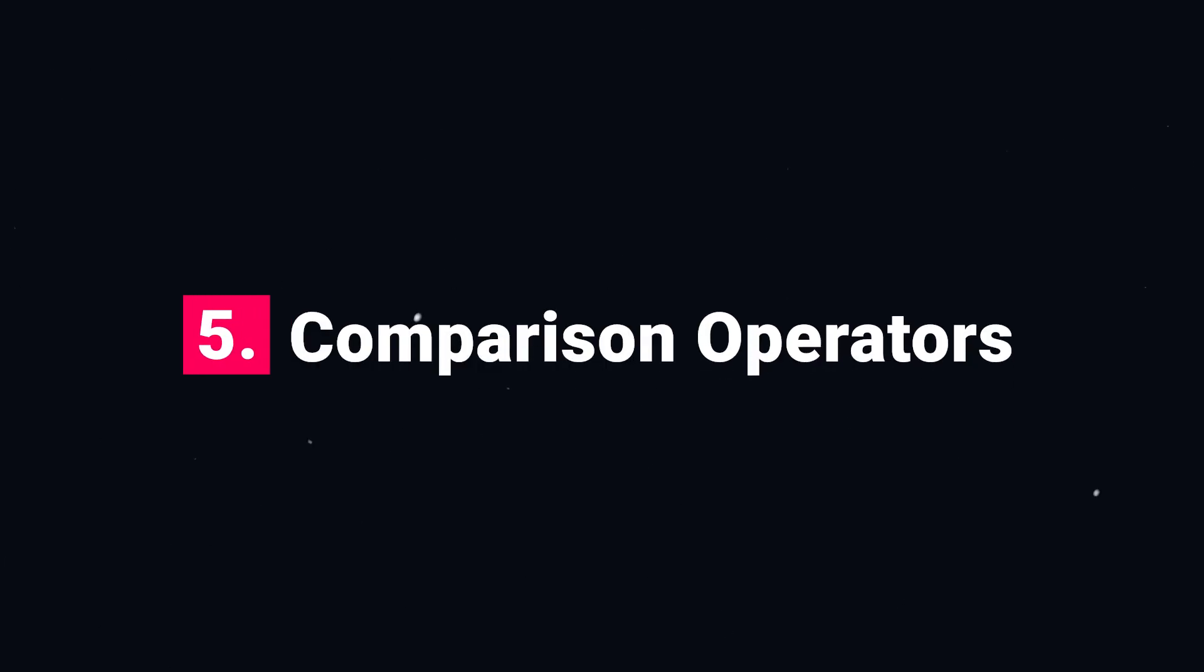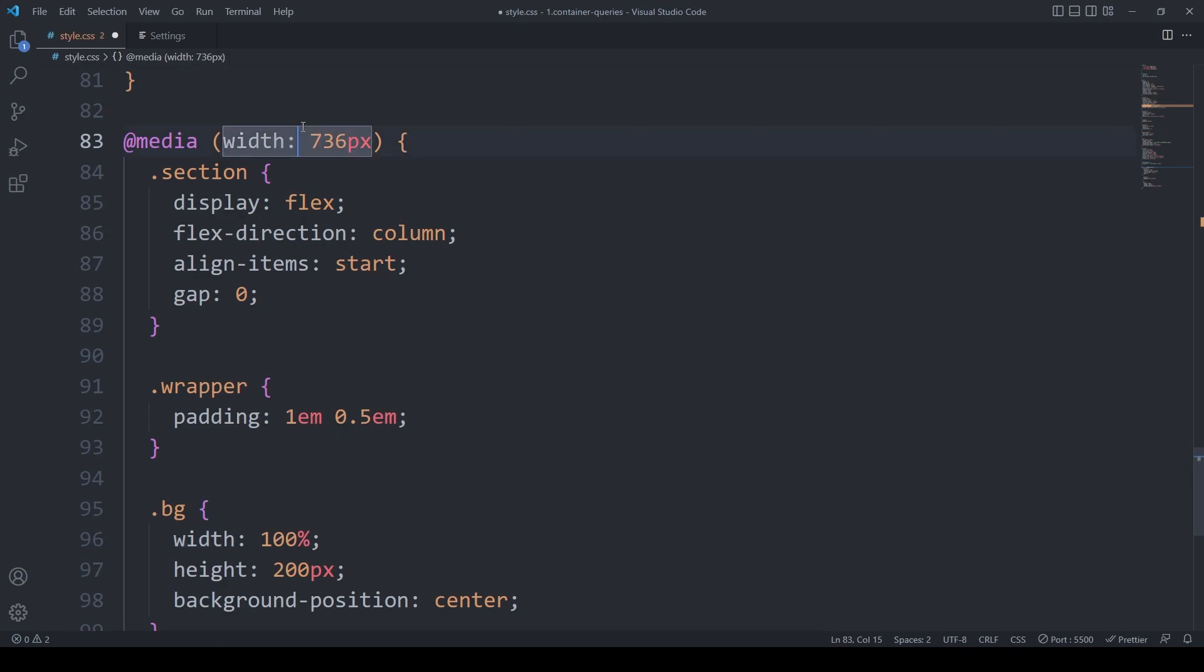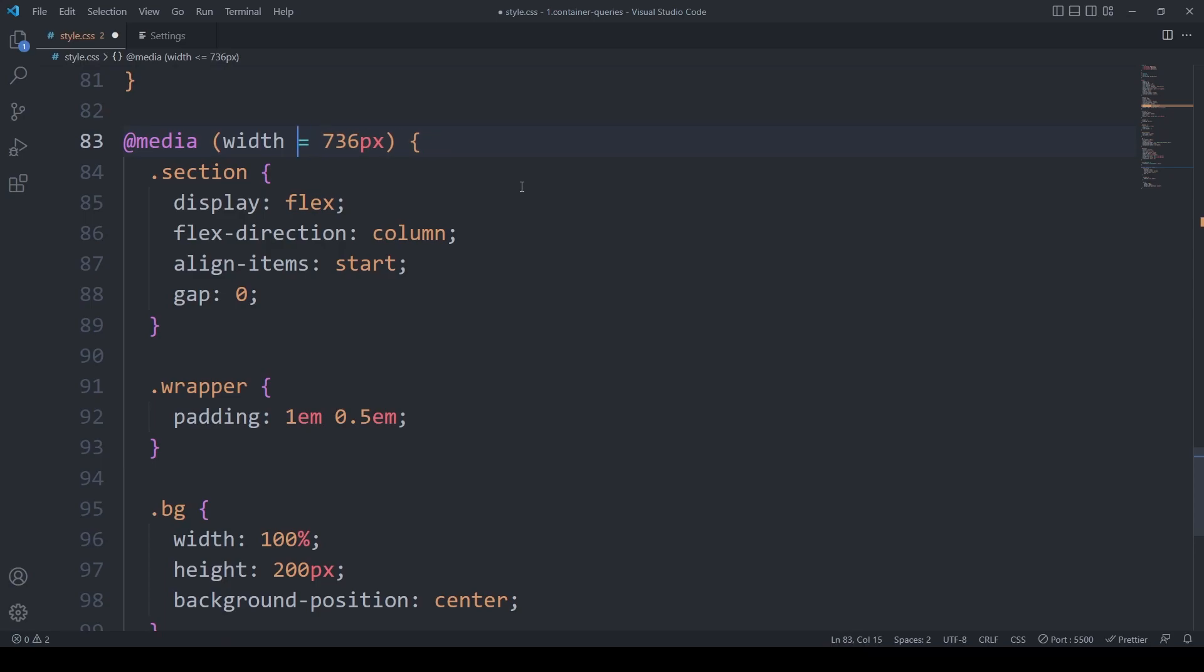Number 5, new comparison operators. This is a short one. The media query level 4 specification has introduced new comparison operators used for targeting a range of viewport widths inside media queries. Take this media query for example. We can replace min width with width and any of the following operators: the less than, greater than, equal, less than or equal, greater than or equal.